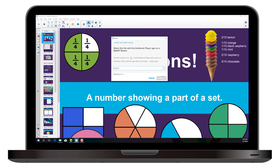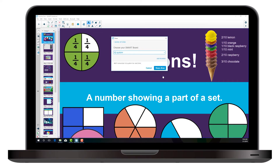After you've connected to the SmartBoard, it will appear in the drop-down list whenever you share a file. Select the SmartBoard and click Share Now.